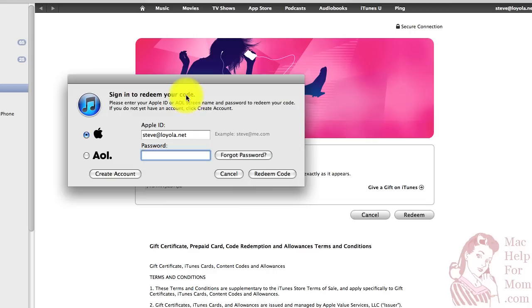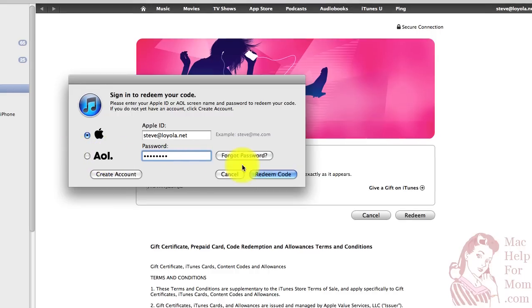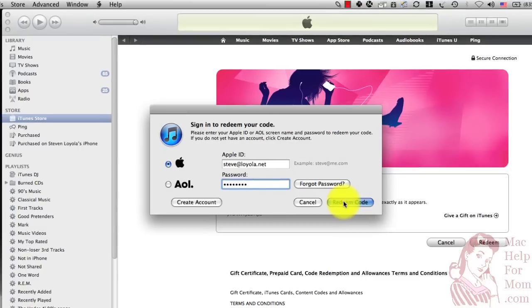If you haven't logged in to the iTunes Store in a while, you'll need to enter your password again. Remember, this is your Apple ID, or I guess could be your AOL ID. I've never done that.